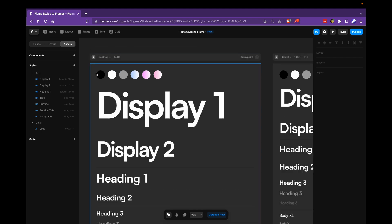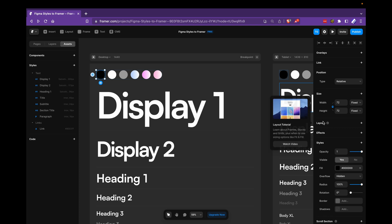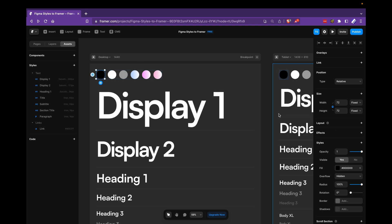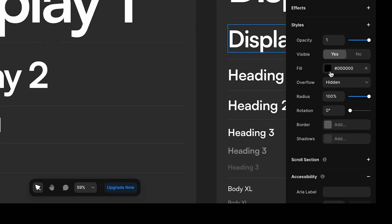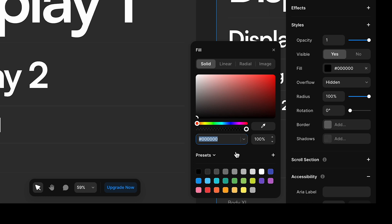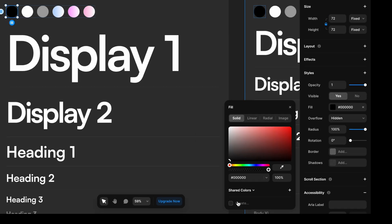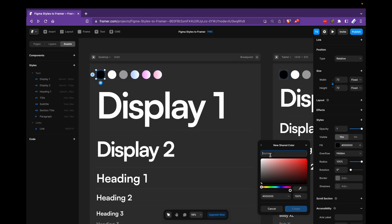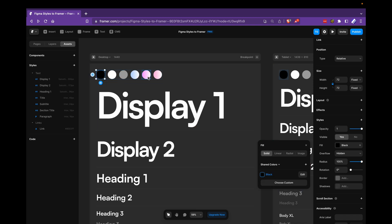And these are much easier. You just go to the colors here, you would go to the fill option, click here, go from presets in this drop down to shared colors, and then hit create. And from here, you would just give it a name, black, and create, and you have your shared style. You would do this for all the colors as well.